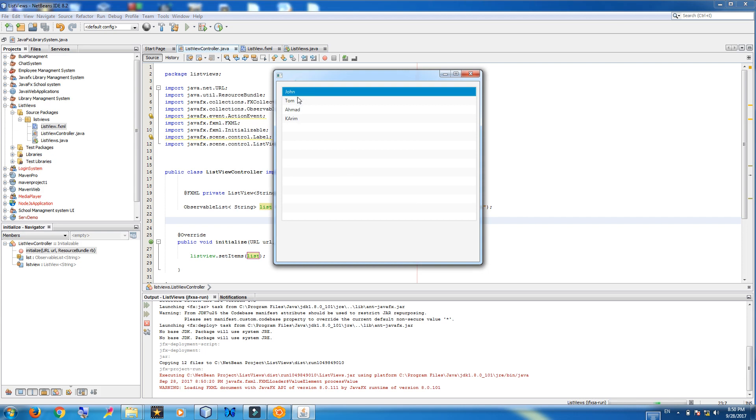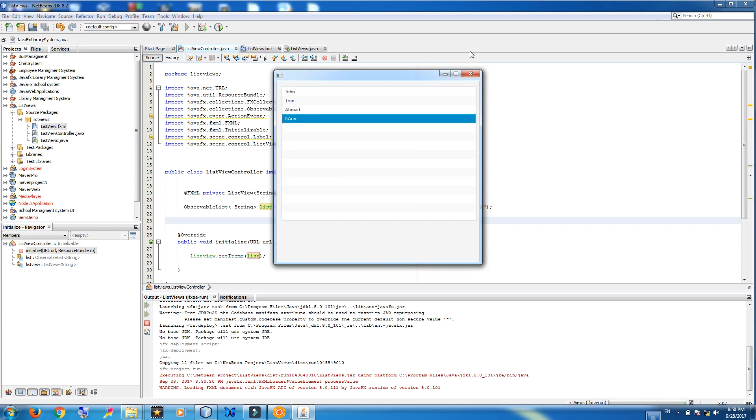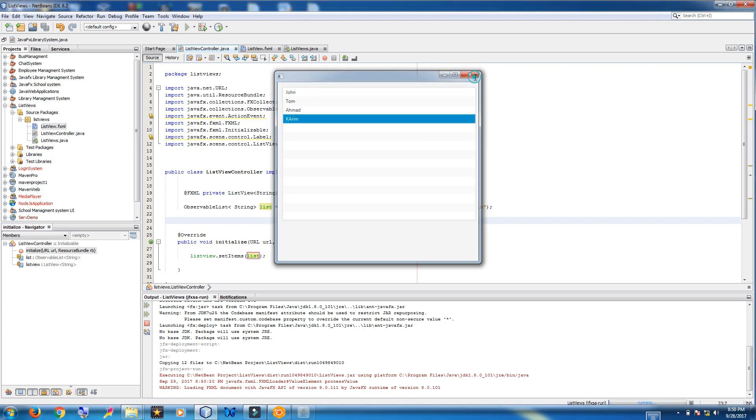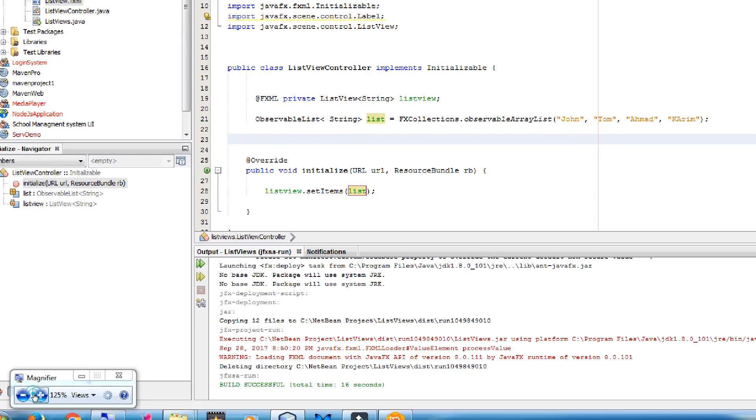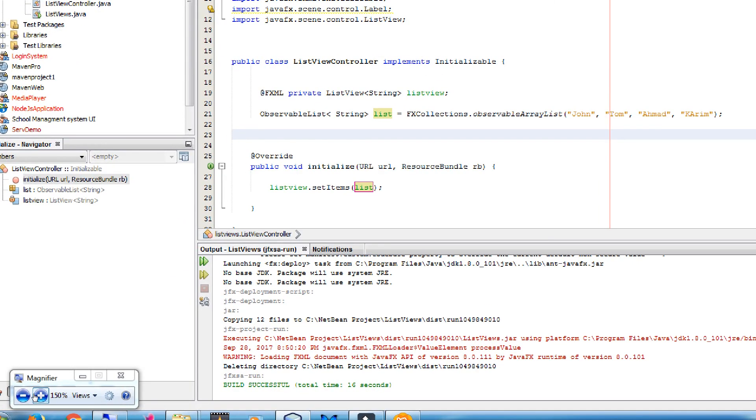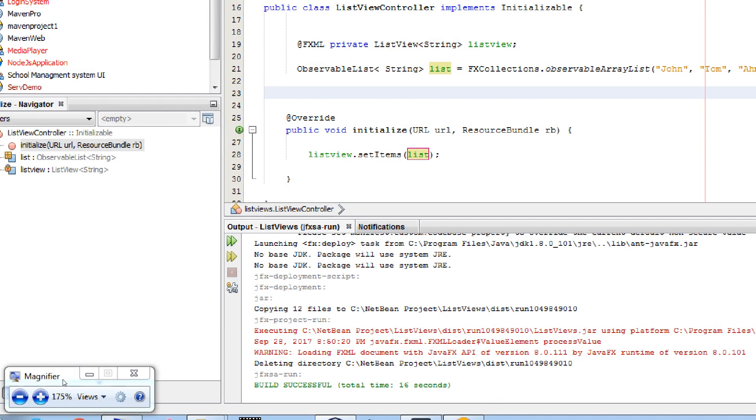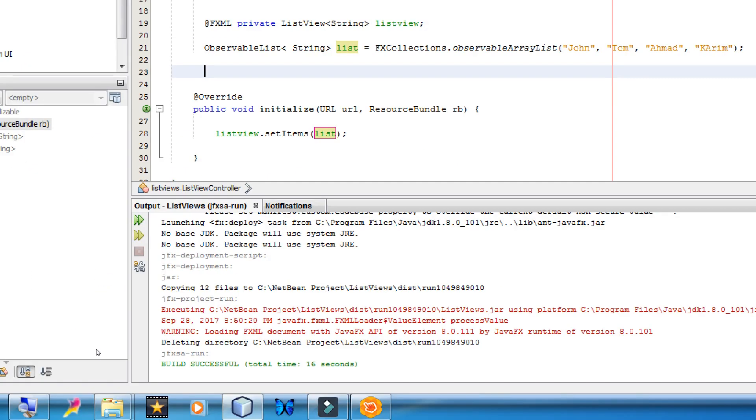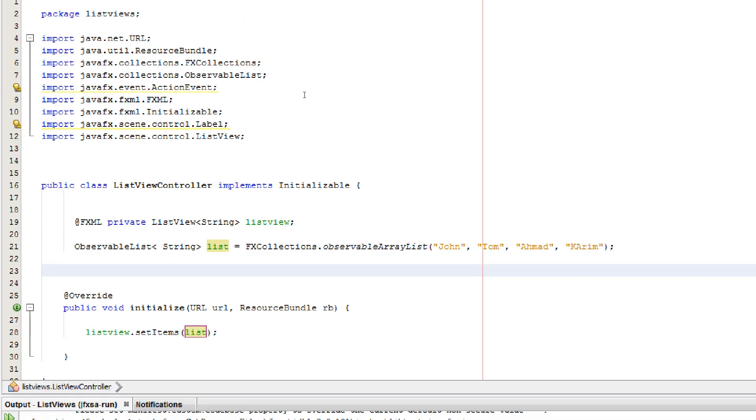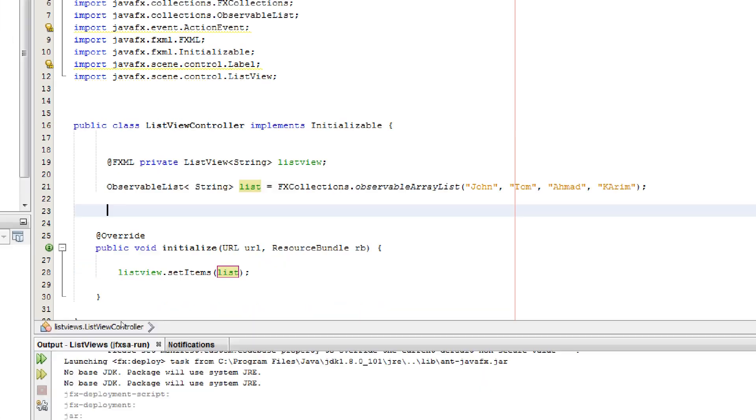You can see these are the names that we have added. Now let me zoom because I forgot to zoom it. This is the code.